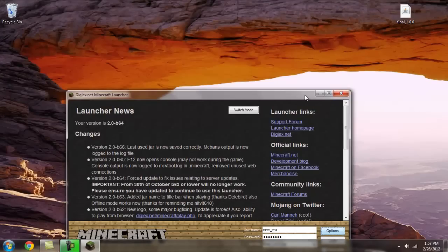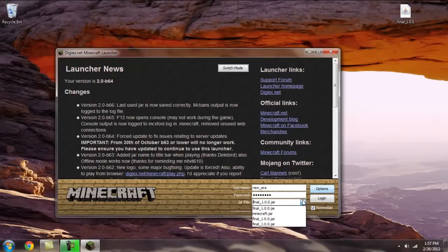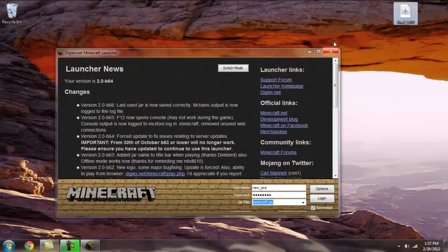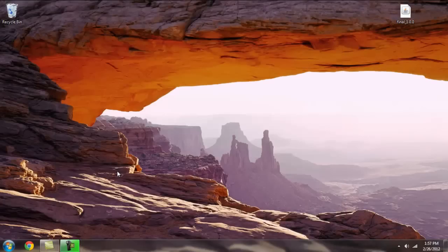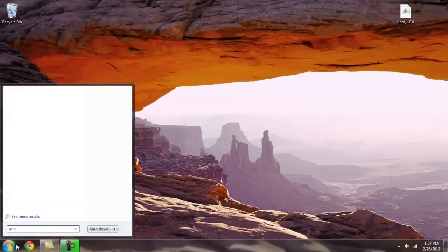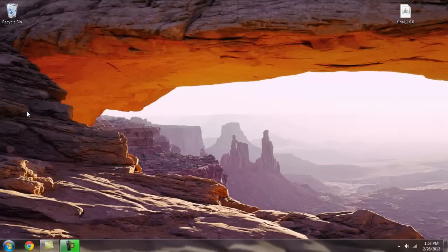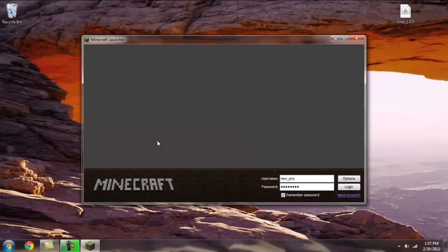Now, you're going to want to open up your minecraft. Or you could also use the MC downgrader to play minecraft, but I don't recommend it. So you're going to open up your minecraft launcher. Log in.